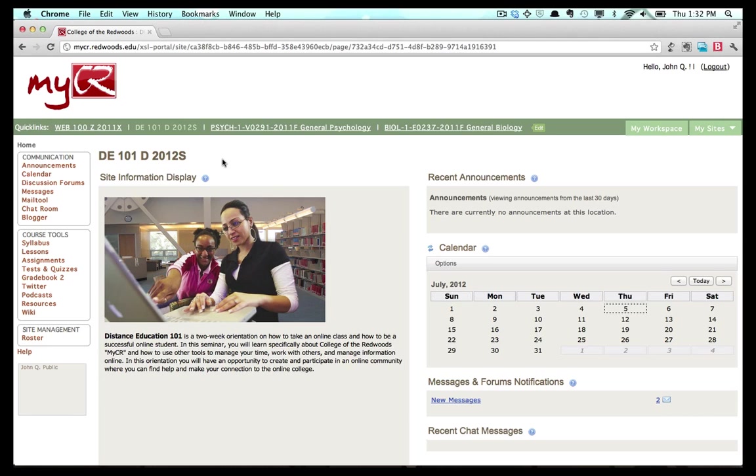The MyCR Discussion Forums tool allows you to communicate with other site participants through moderated online forums. The discussion forum for a class can be accessed by following the Discussion Forums link located in the communication menu of a site.